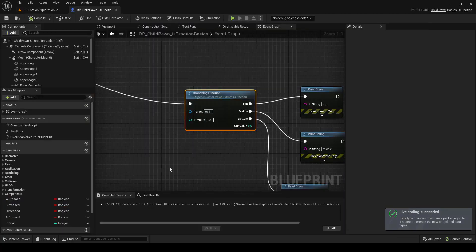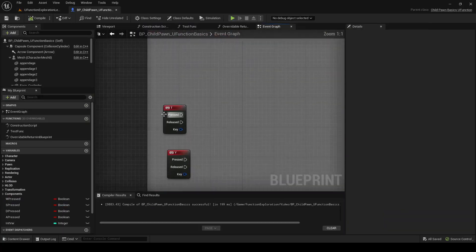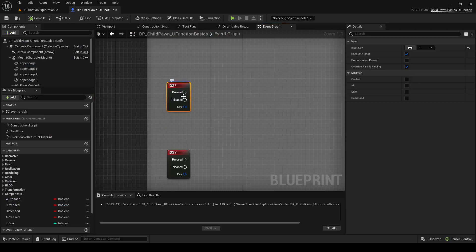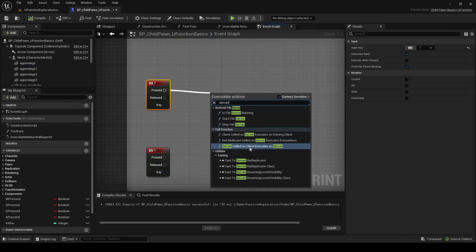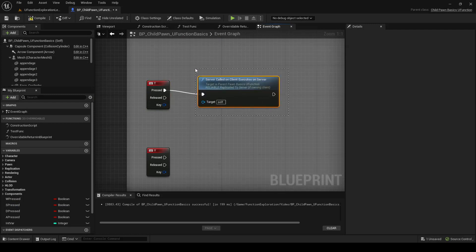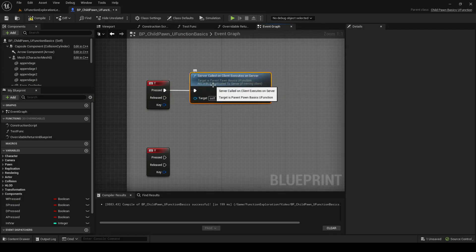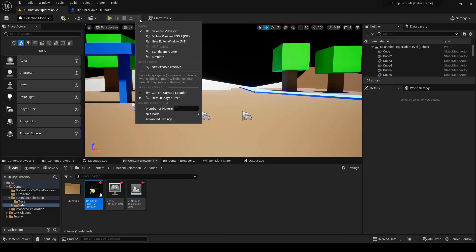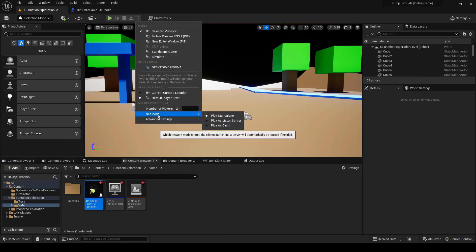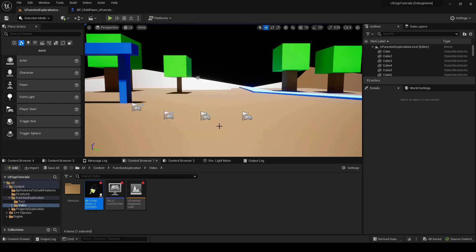Now we can open up our pawn and use a debug keyboard event. This will fire on the client when we press it, and we'll call the server RPC — called on client, executes on server. Let's drop a breakpoint right there, compile, and save. To test this we really should use two clients, so we'll set number of players to two and make sure our net mode is set to Play As Client. This will spin up a dedicated server and two clients for us.